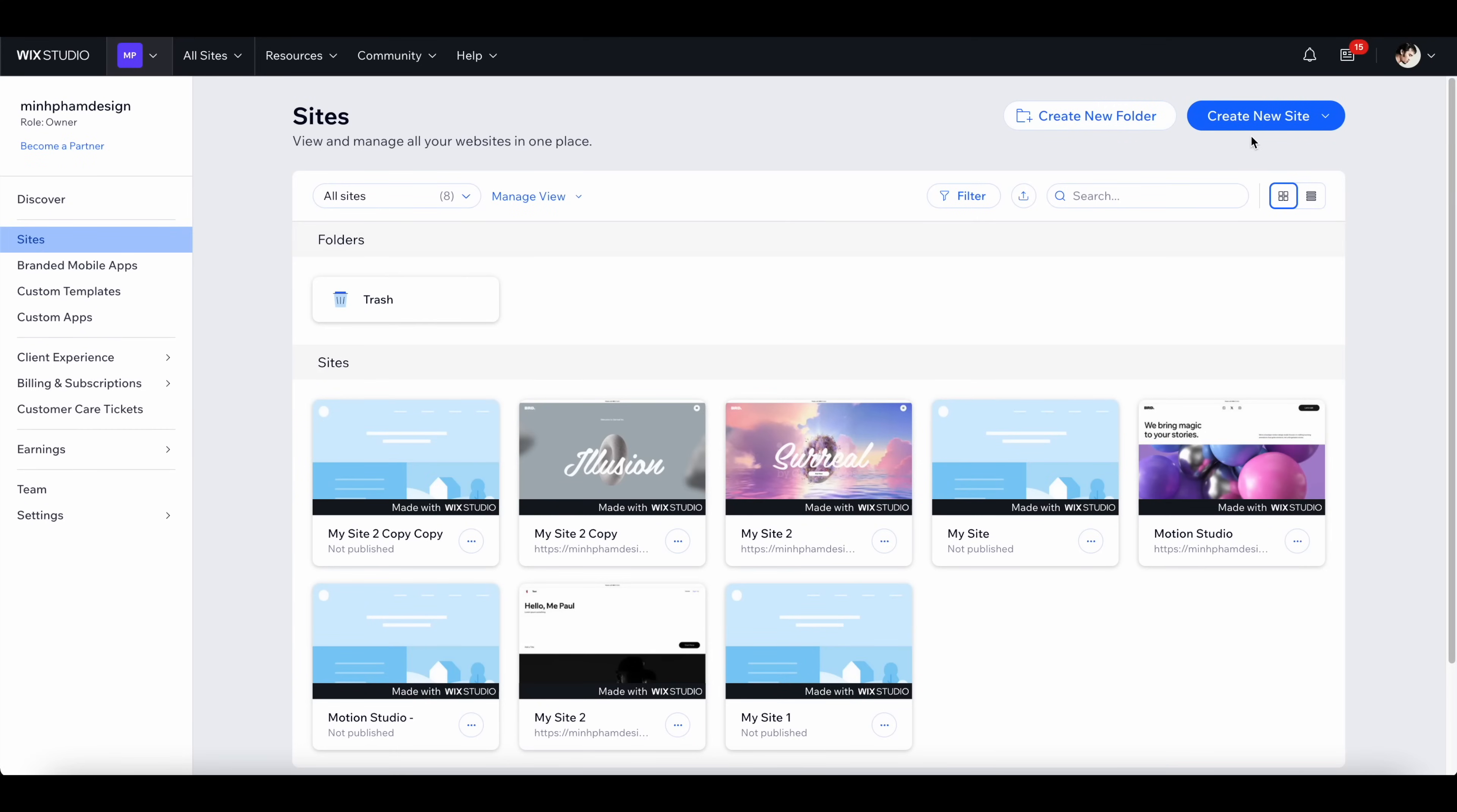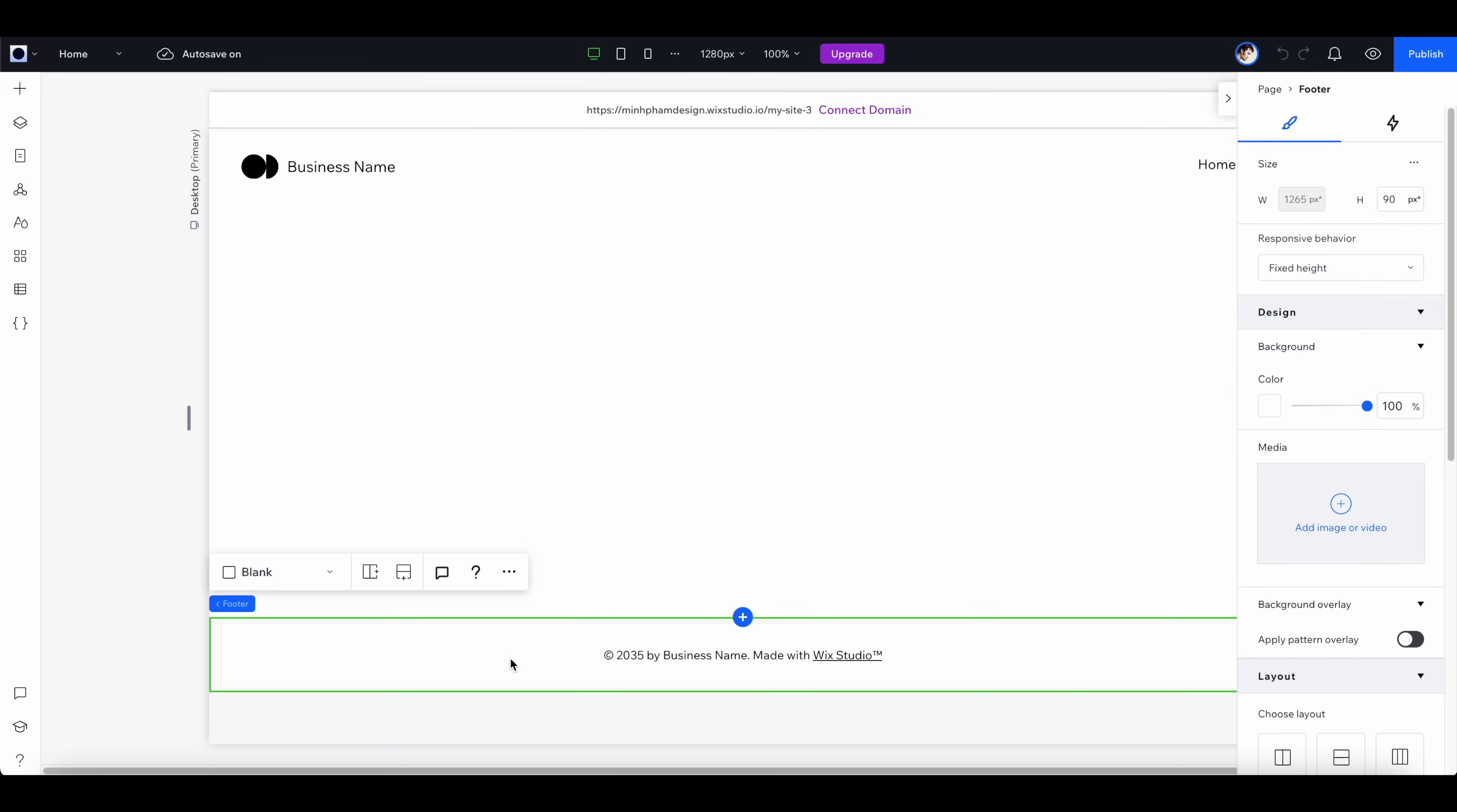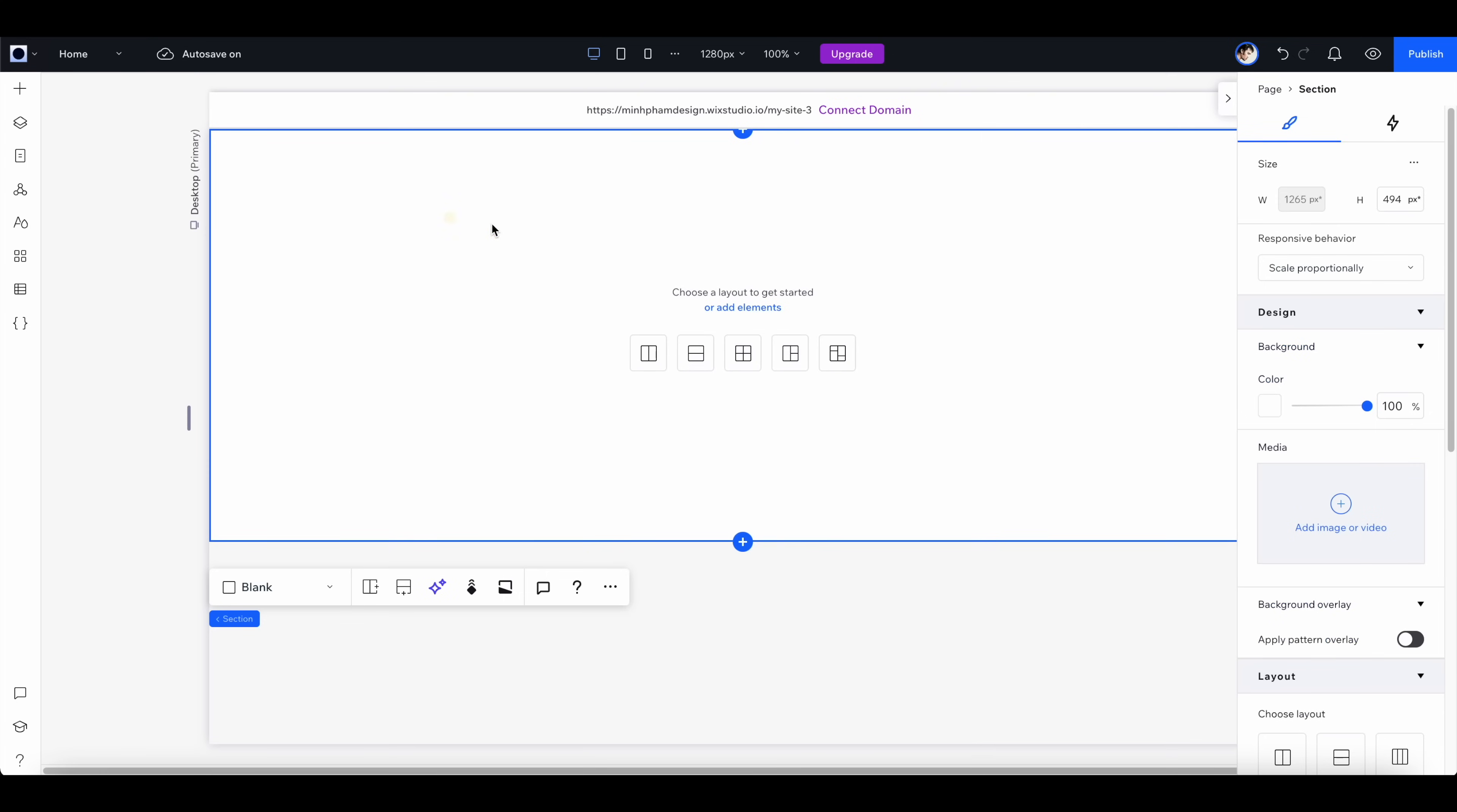Here we are in the Wix Studio dashboard. Let's click here to create a new site and select start from a blank canvas. By default it's going to give you some default sections, so let's just get rid of this. Select this and hit delete, and let's also remove the header section.